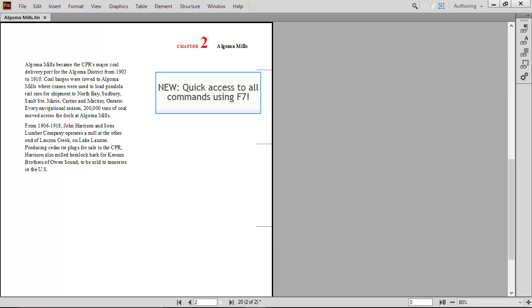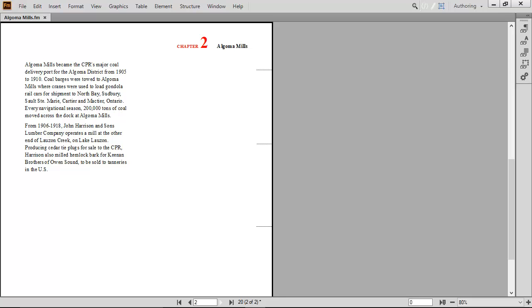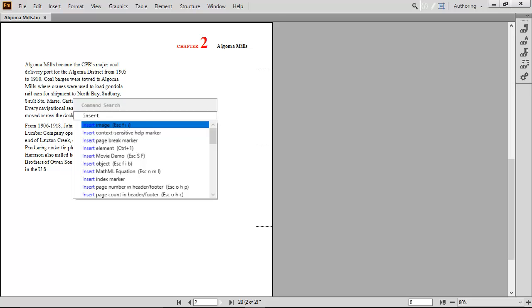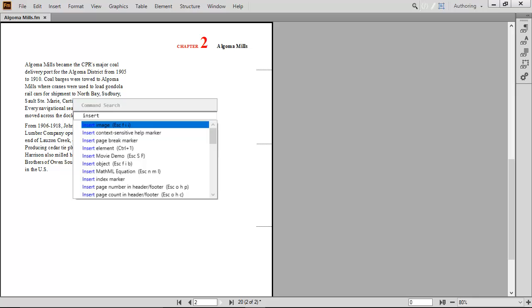Imagine working on a file and needing to insert an object, let's say a table. Just press F7 and type INSERT to see a list of commands with that word in them. Either continue to type the word TABLE or use the arrow keys to navigate. You may find it helpful to first take a moment and review the dialog to learn other shortcuts,